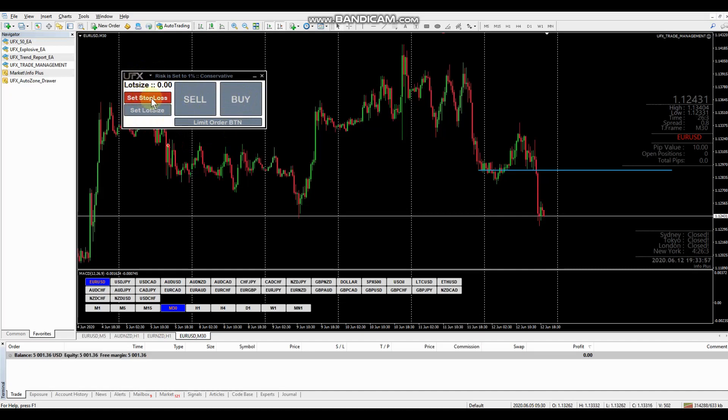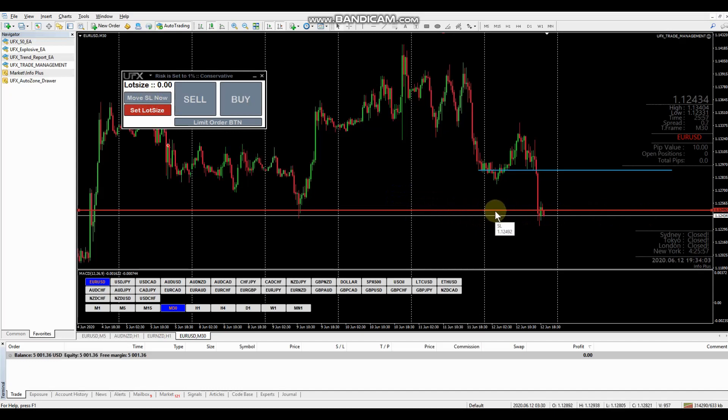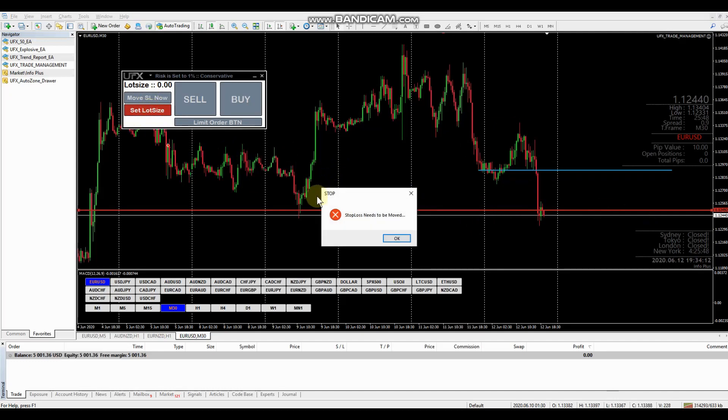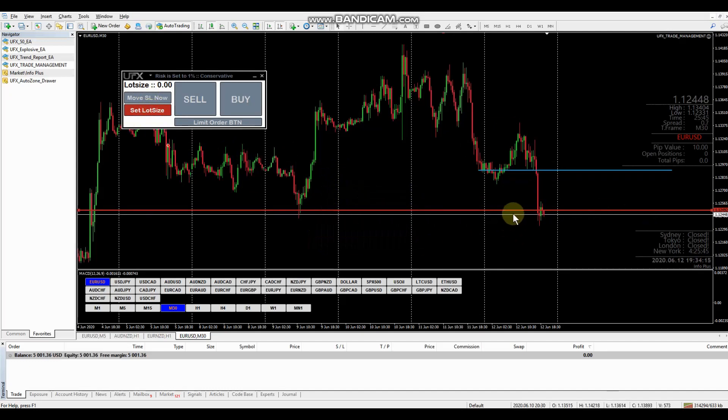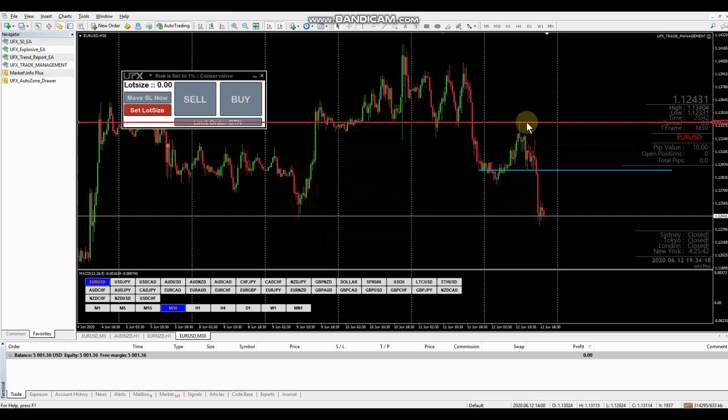So we're going to set our stop loss first. And you can see that a horizontal line appears on the chart. This is your stop loss. You hover over it, you can see the SL. We're going to want to drag this to where we want to stop loss. If we try to set our lot size right now, we're going to be given a warning message needs to be moved. Okay, we do need to set it. Let's just move this up and we're going to go for a sell at market.